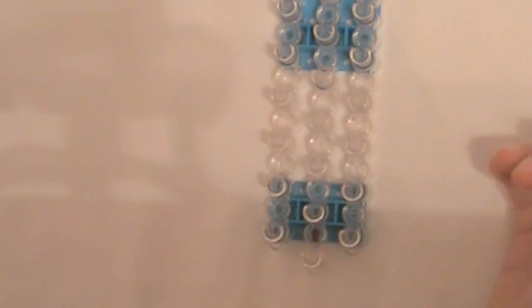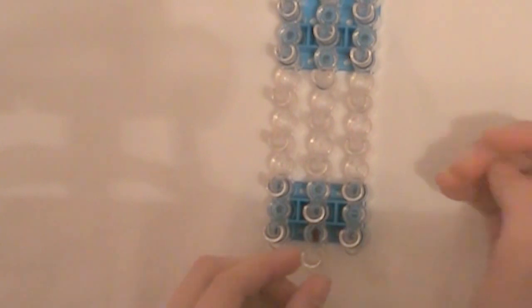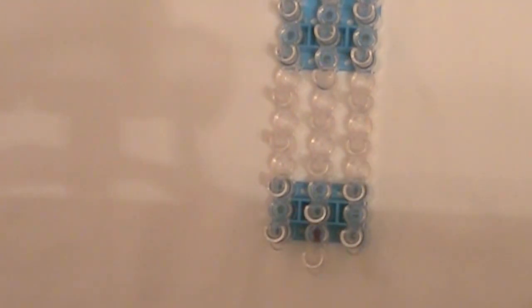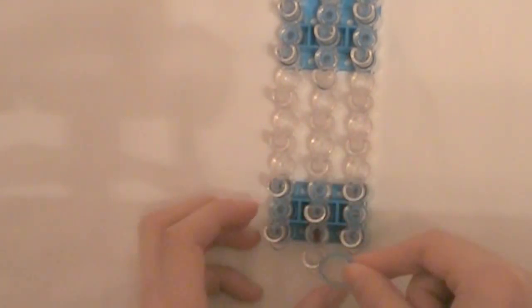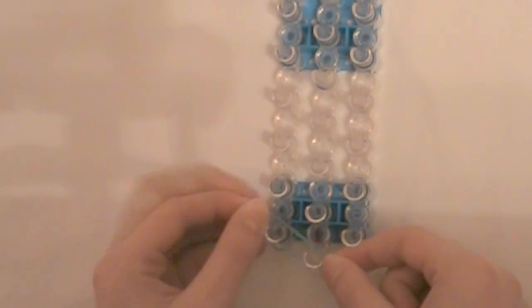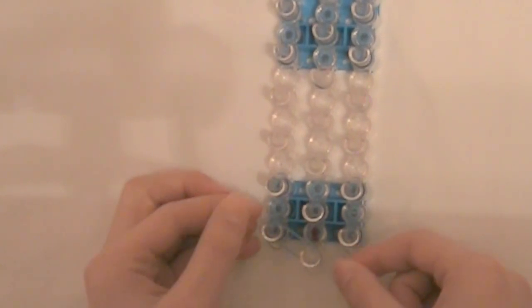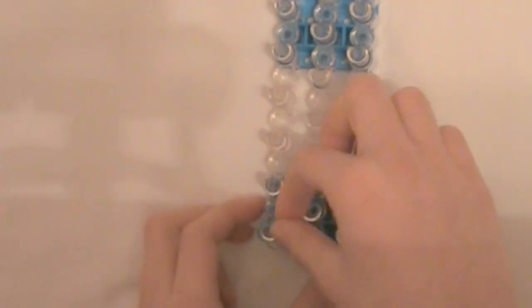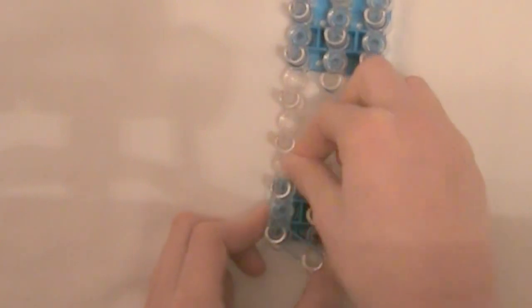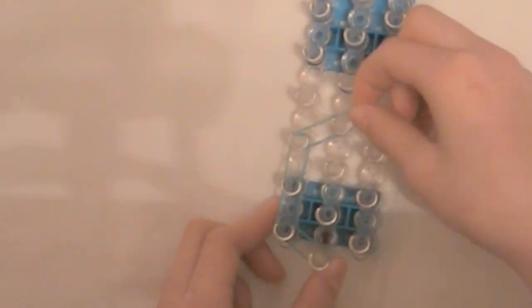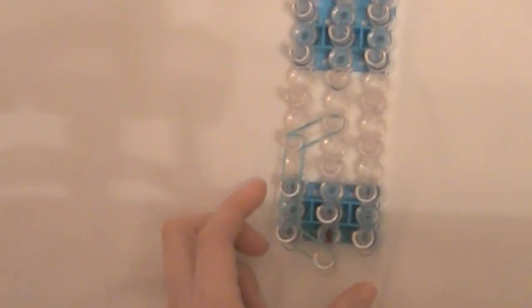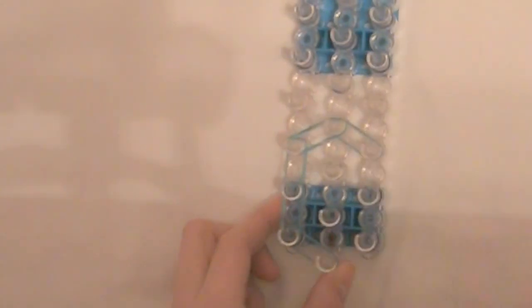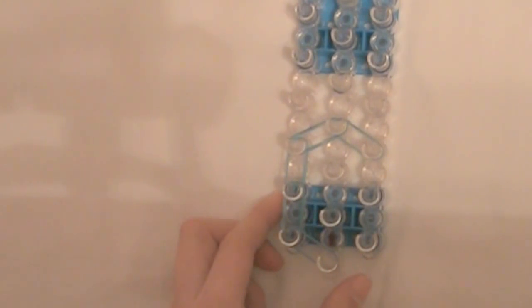Let's get started. Starting with your red arrow pointing up, take an A color band and stretch it from this peg up one to the left. Go up one and then one more. And then go over one to the right. Then go down one to the right. Down two.